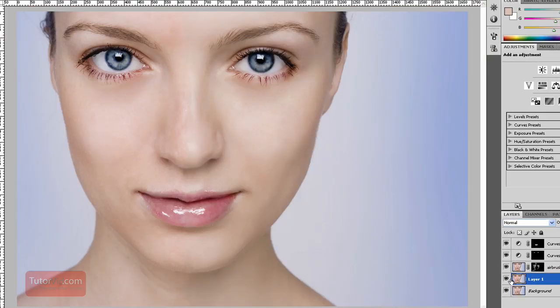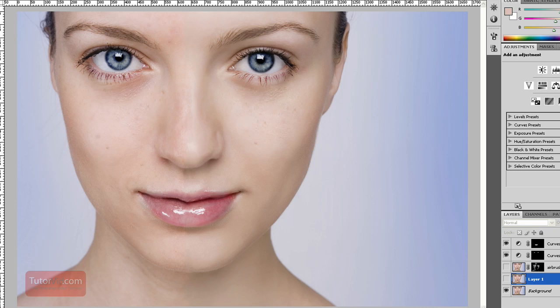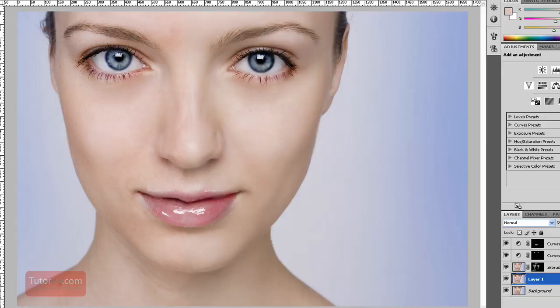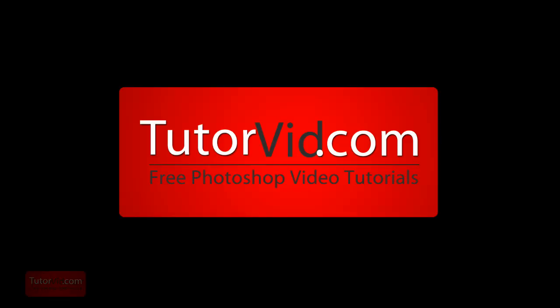So now if we view the before and after, there is after and before. And that's it. Check out more tutorials on Tutorvid.com.